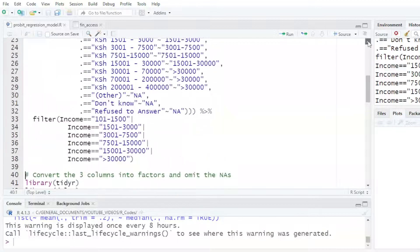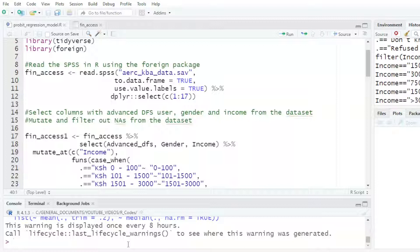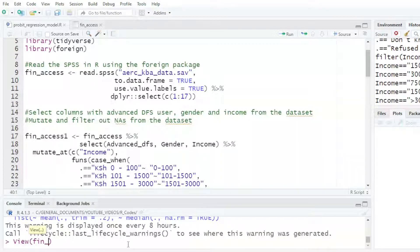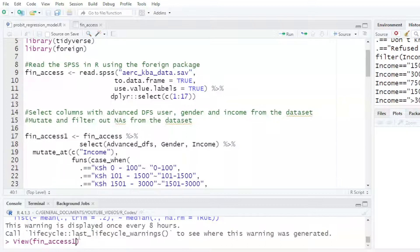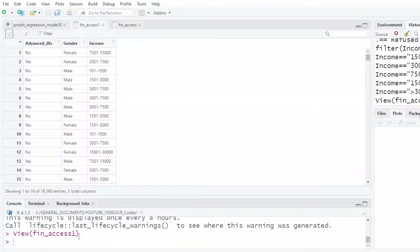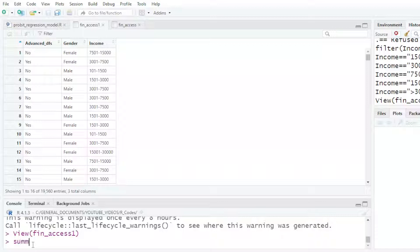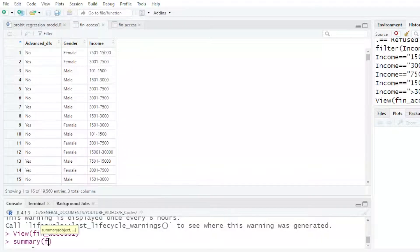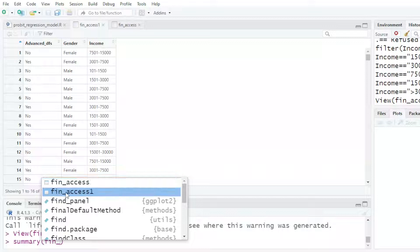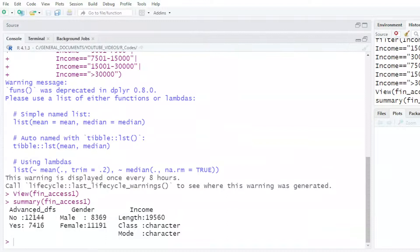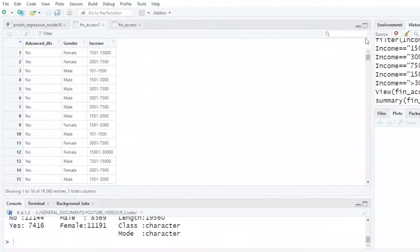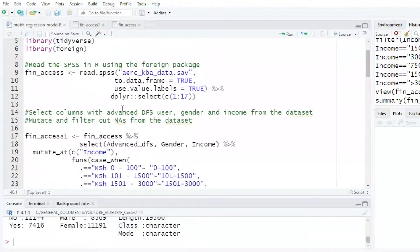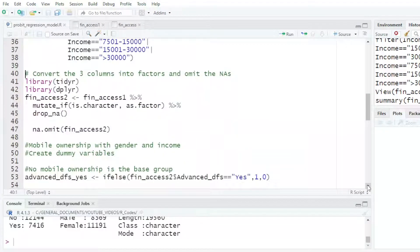If I check now my new dataset, that is fin access 1, I've only selected three columns: Advanced DFS, Gender, and Income. If I do a summary of fin access 1, it tells me that Advanced is yes or no, gender is male or female, but Income it sees as a character. For me to work with that, I need to do some changes on my data.